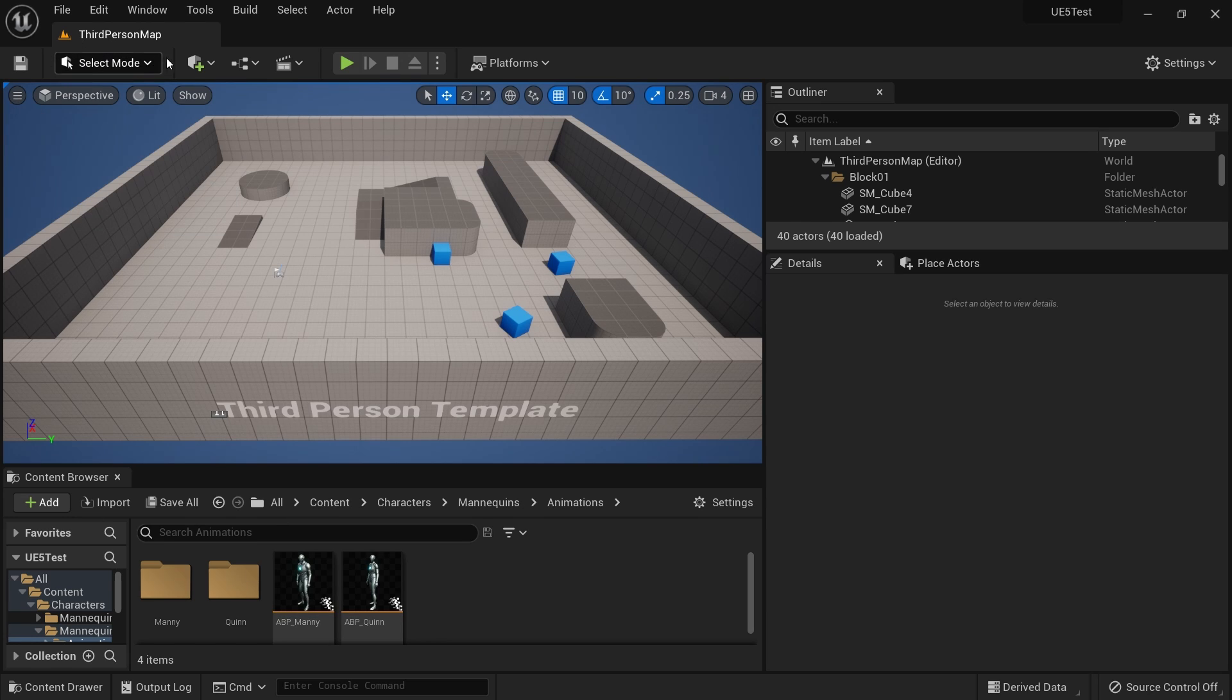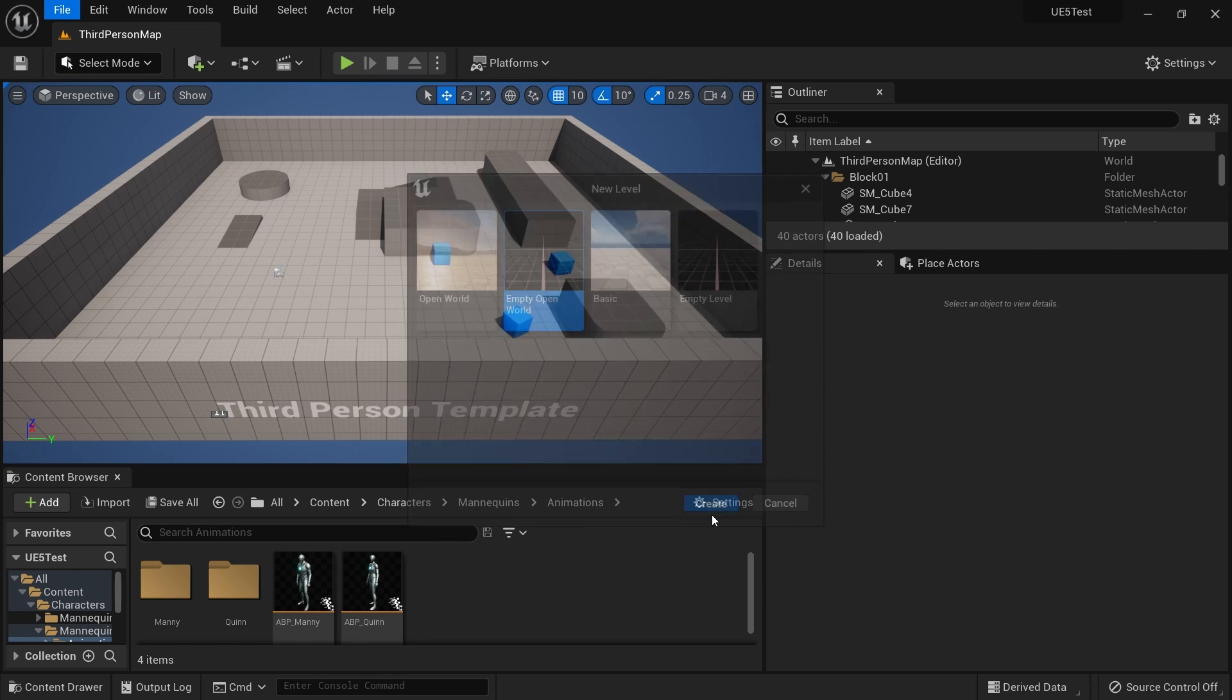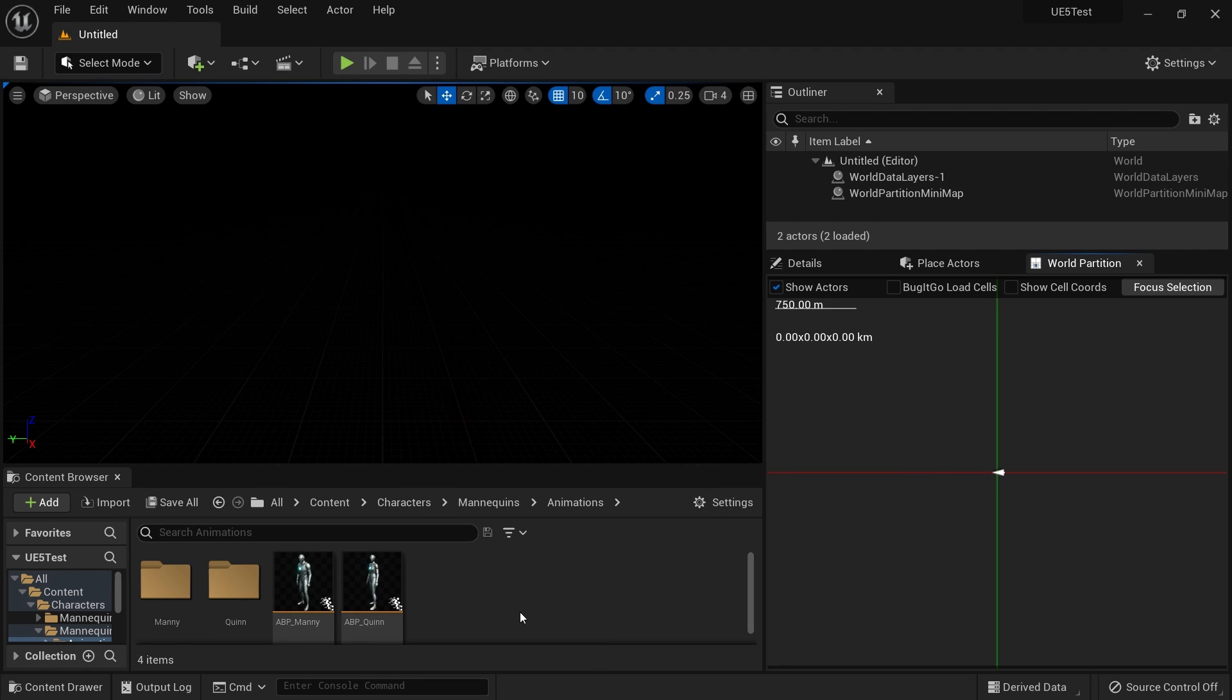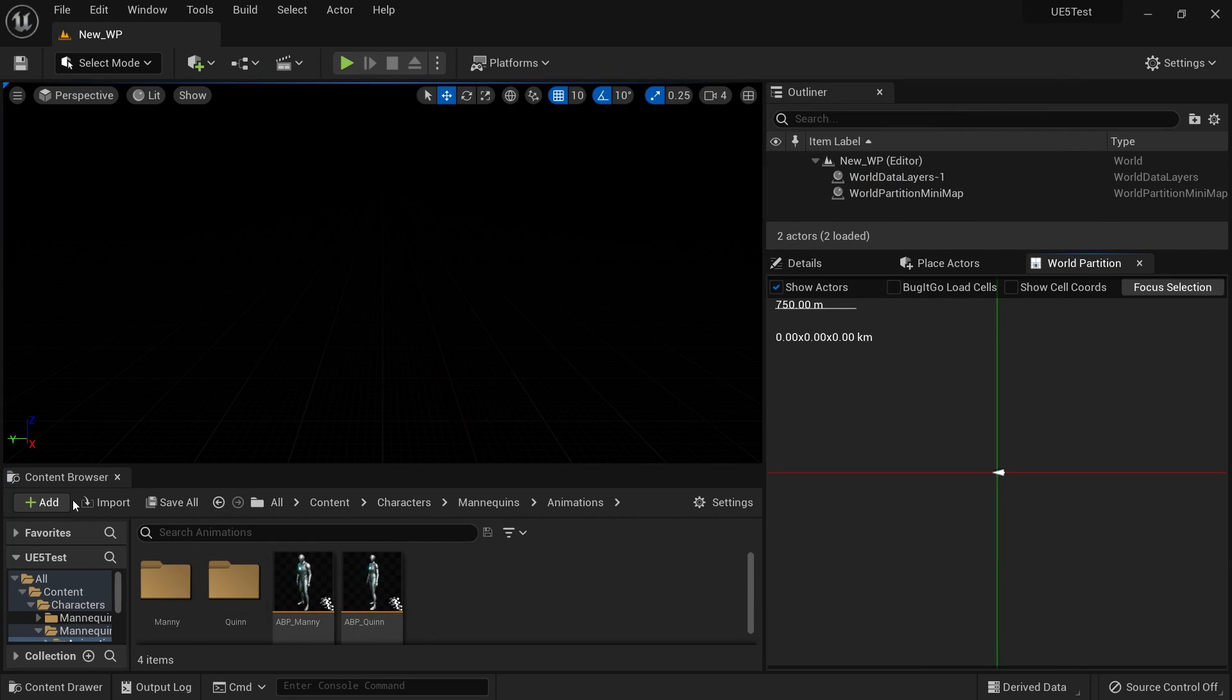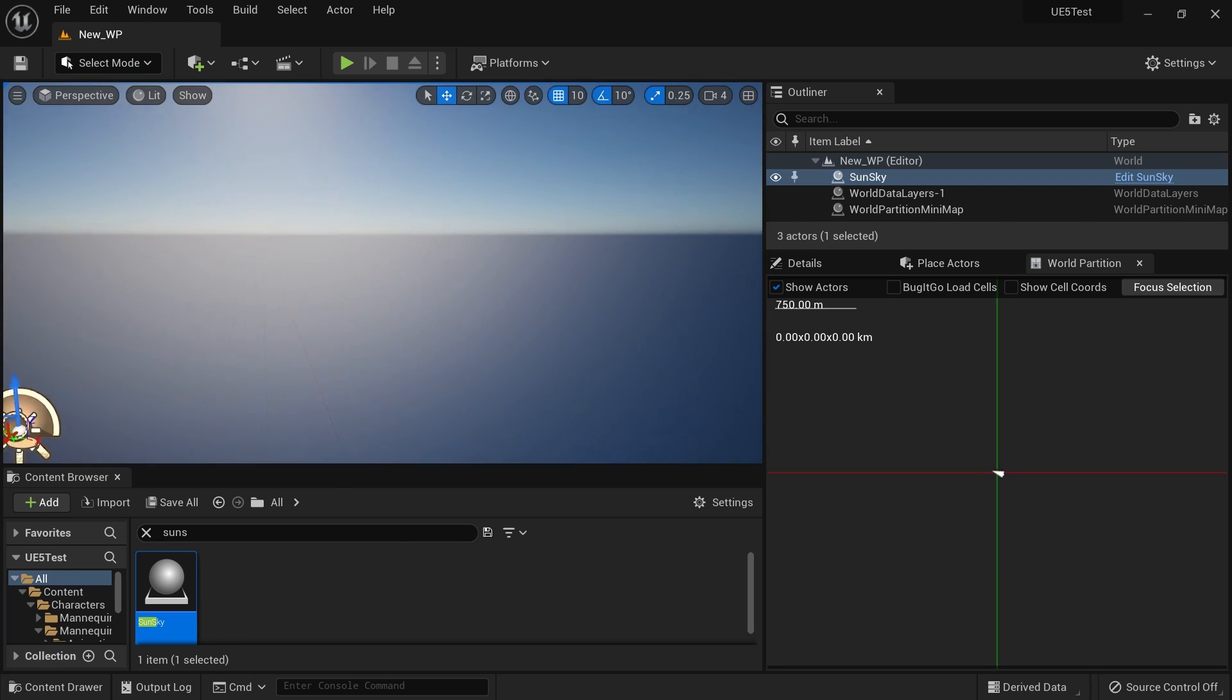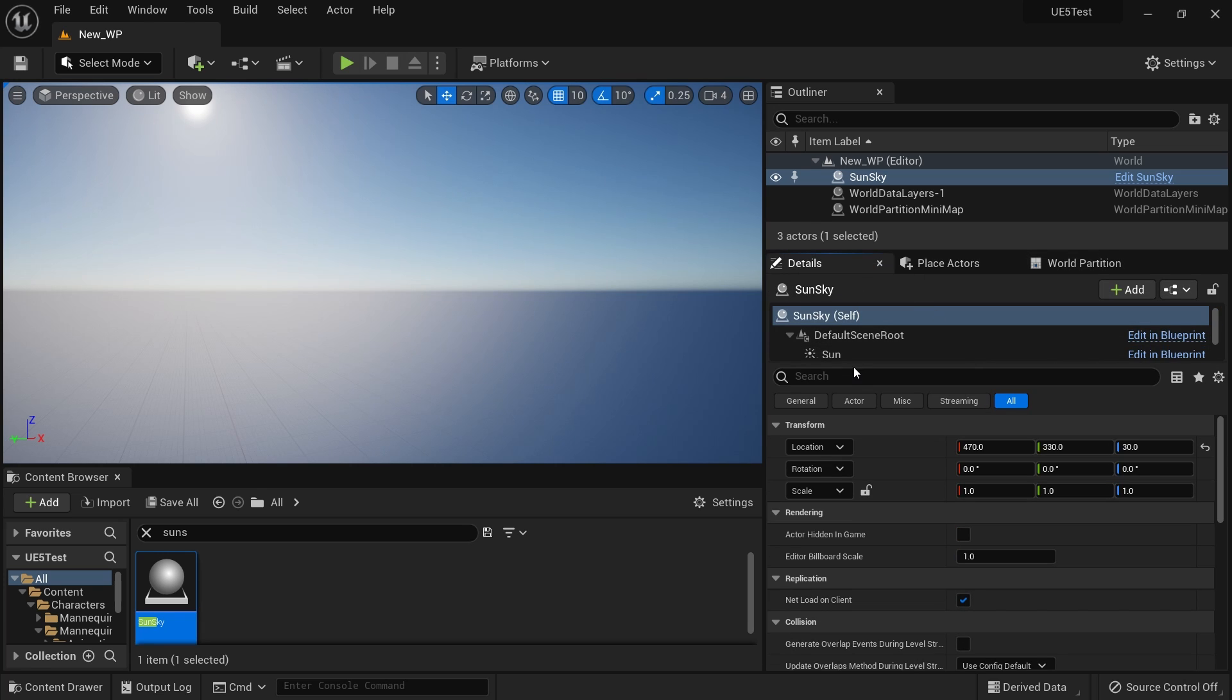All right, let's start a new level. A new level should be empty, open world. That's how I like to start with. Okay, I'm going to save this as the current level. Since we're using open land, we have something called sun sky, so we can simply add a new sun setup.